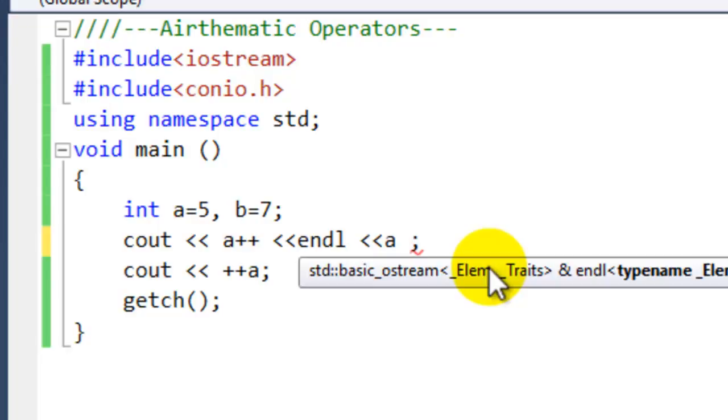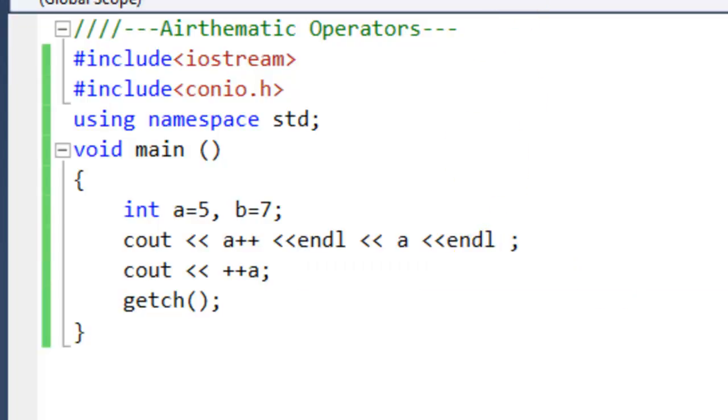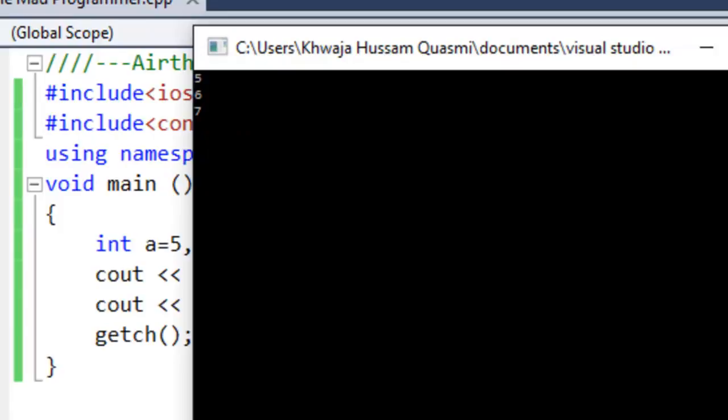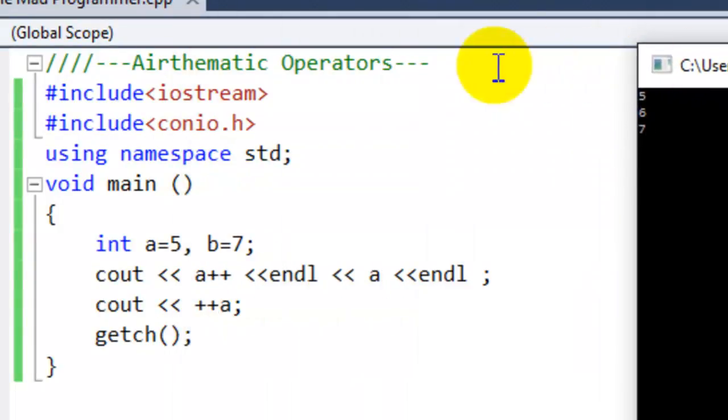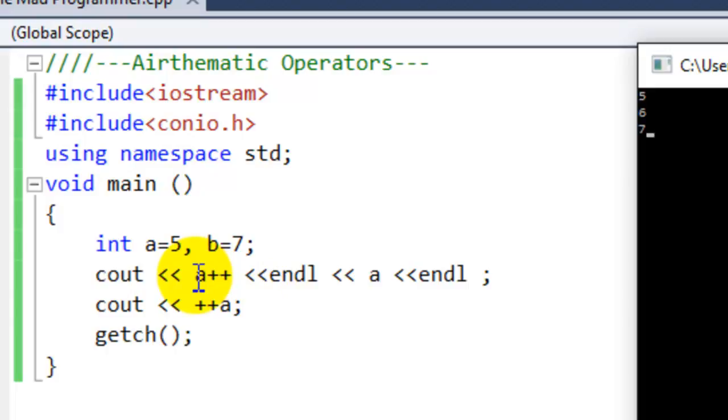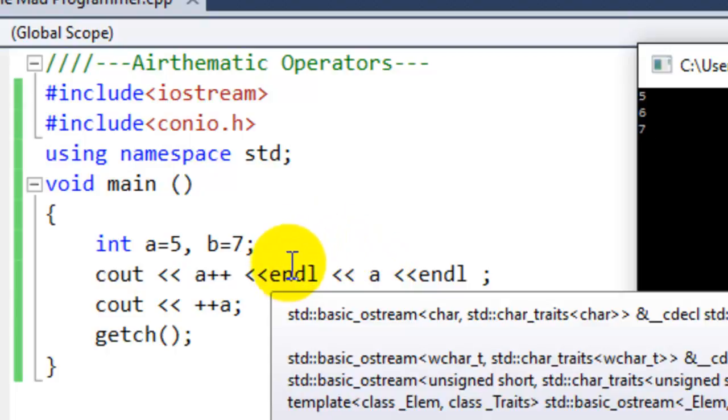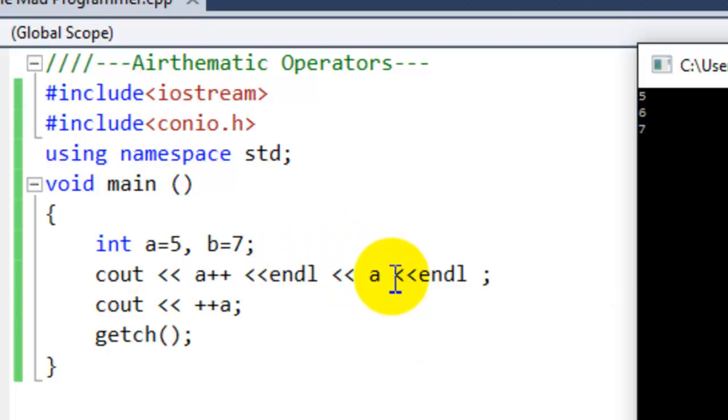And now let's run this program again. As you can see, postfix a incremented gives us 5. The new one got stored in a, so the new value of a is now 6. And when we prefix incremented the value of a, we got 7.